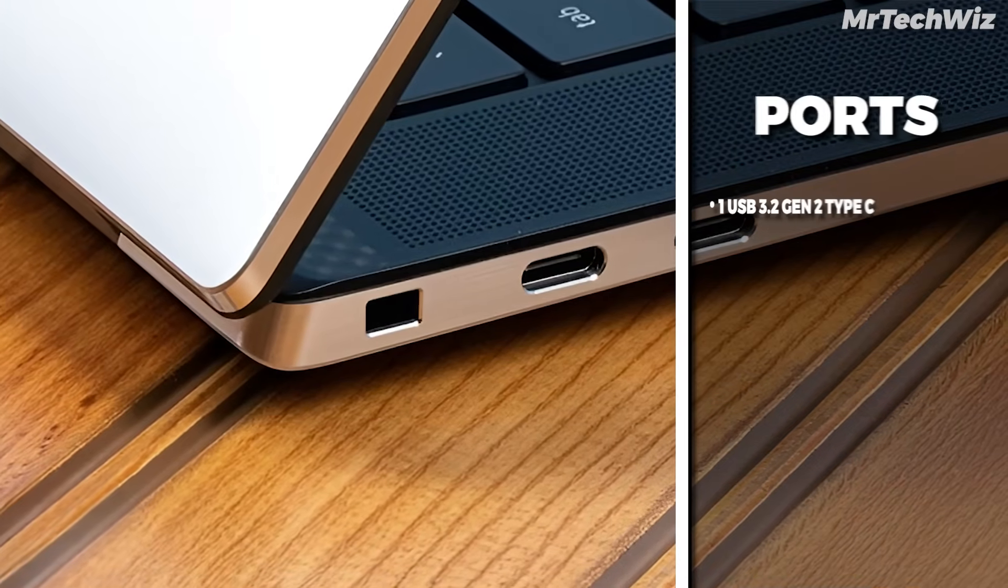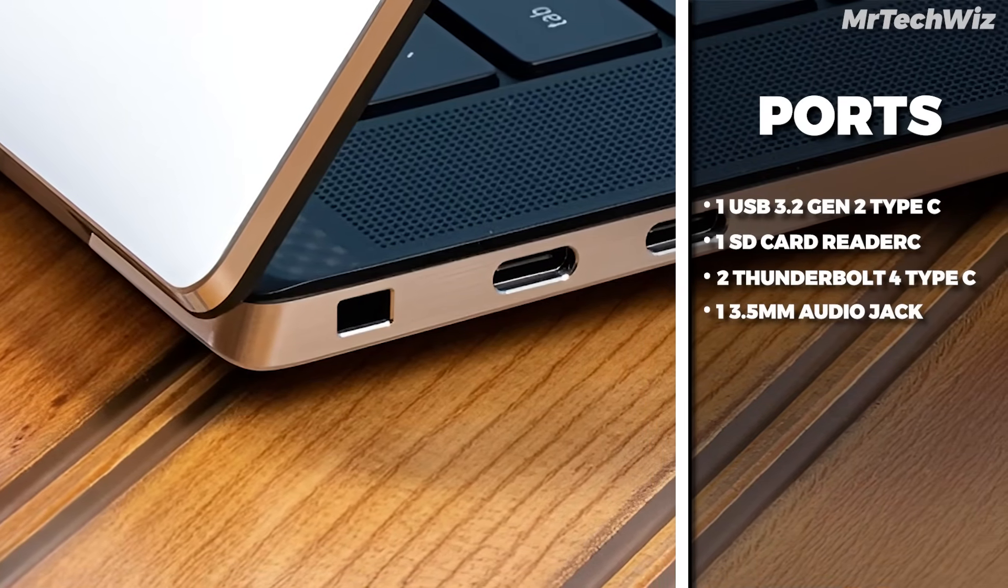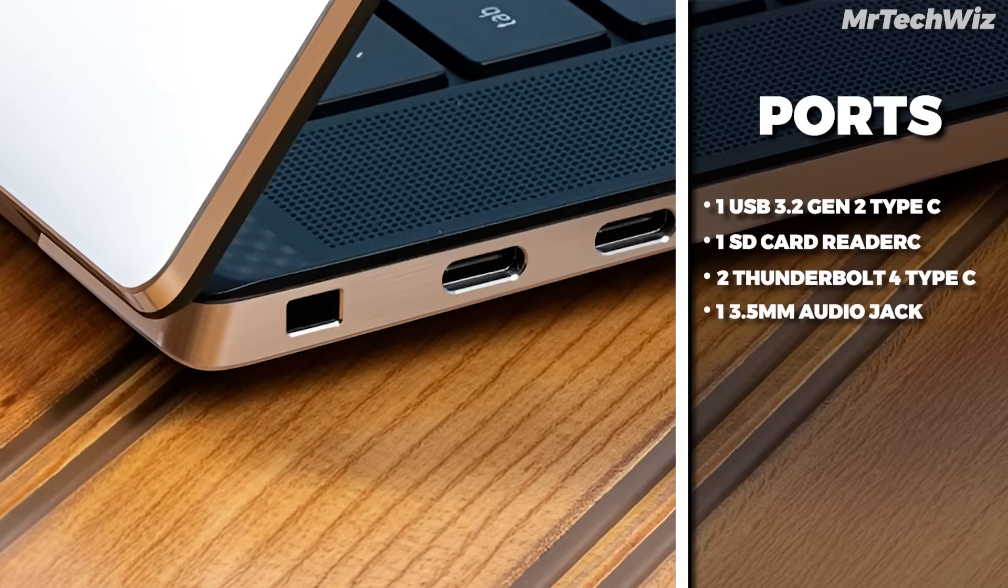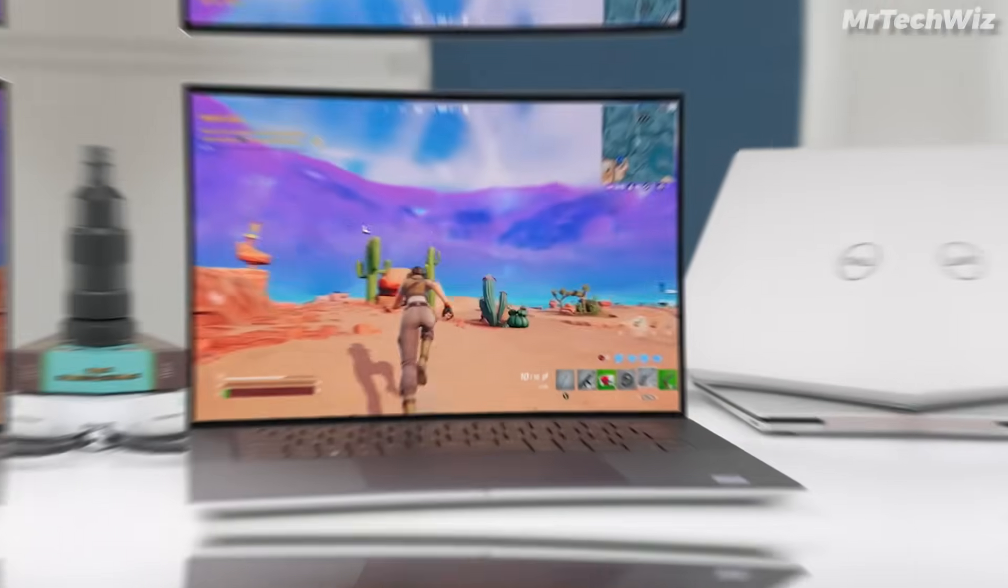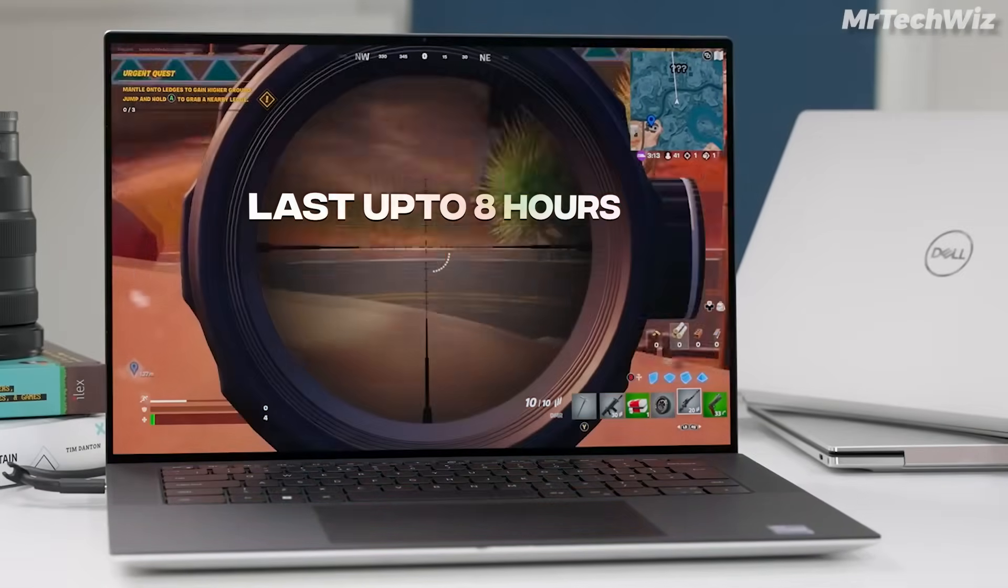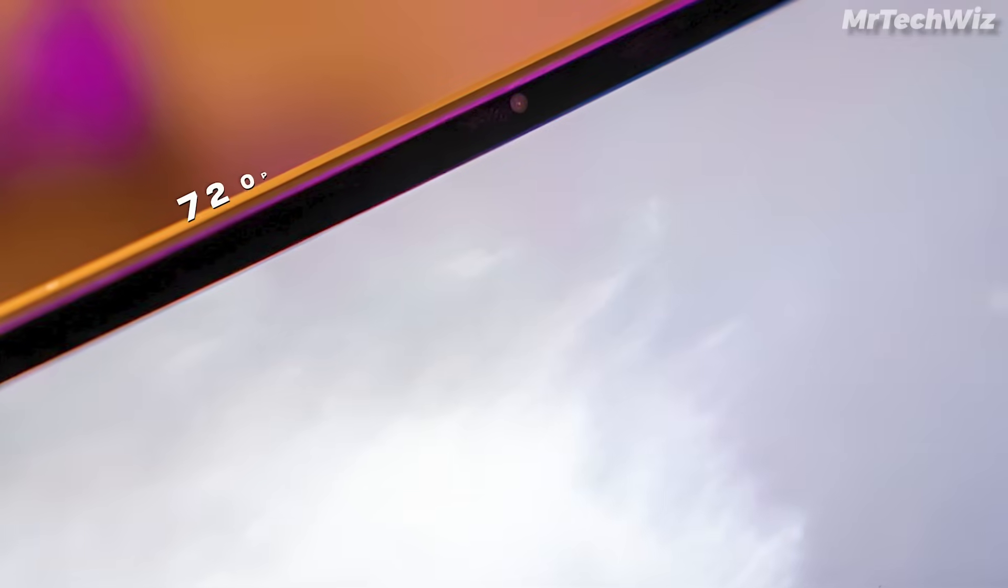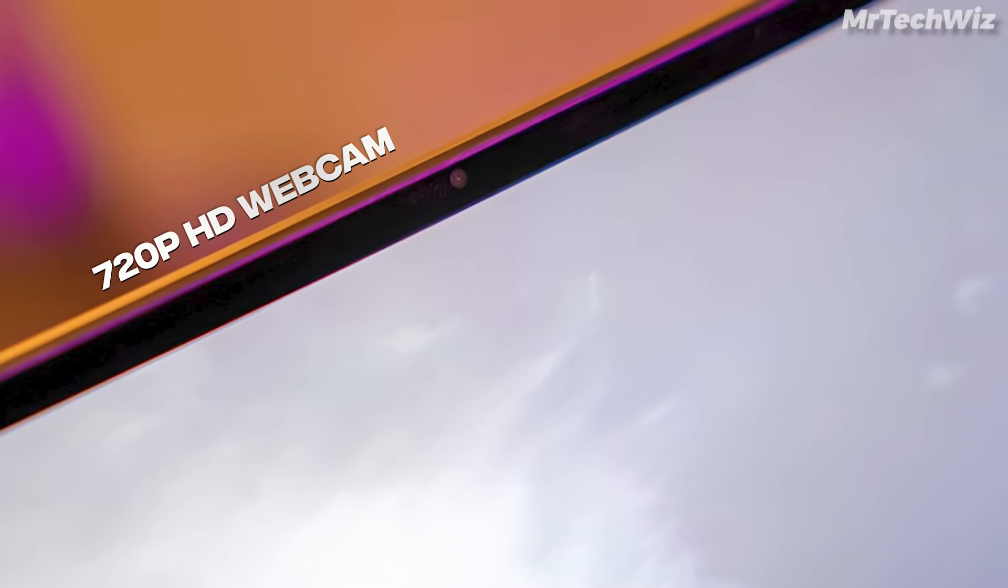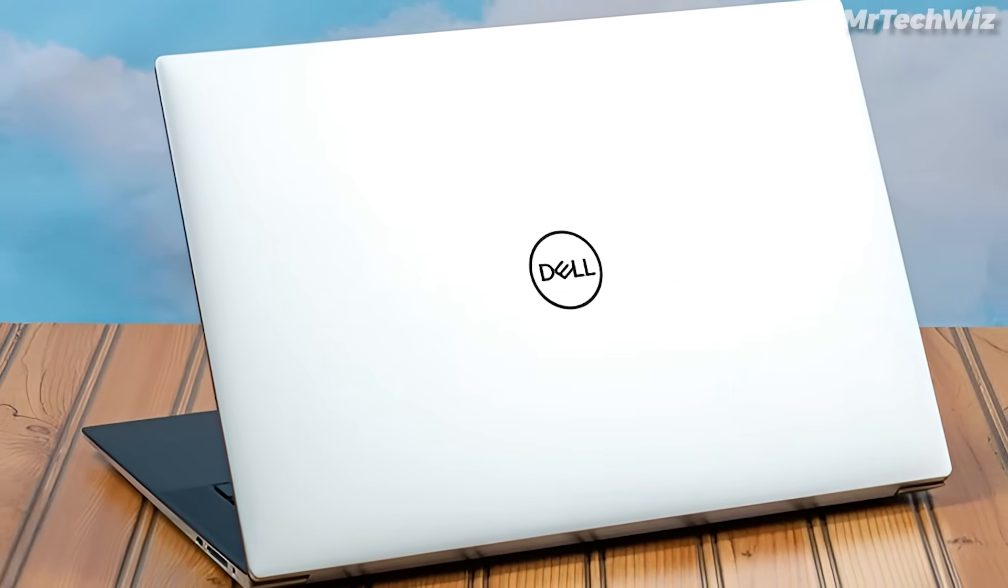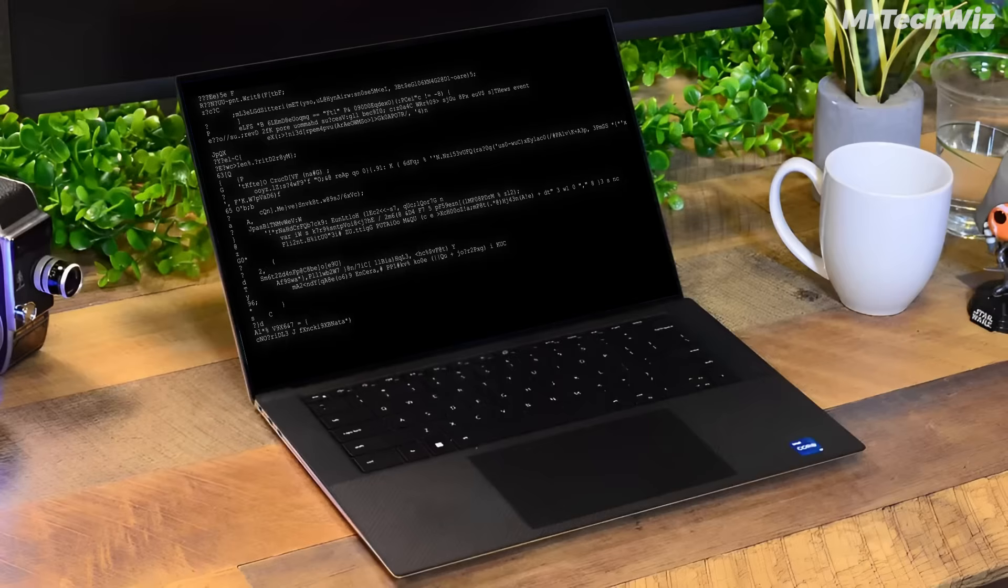In terms of ports, it includes one USB 3.2 Gen 2 Type-C, one full-size SD card reader, two Thunderbolt 4 USB Type-C ports, and one 3.5mm audio jack. The battery life of this laptop can last up to 8 hours, which is good. However, the webcam is only 720p, which is not ideal for its price range. It should have a 1080 FHD webcam. In terms of connectivity, the laptop supports Wi-Fi 6E and Bluetooth 5.2.